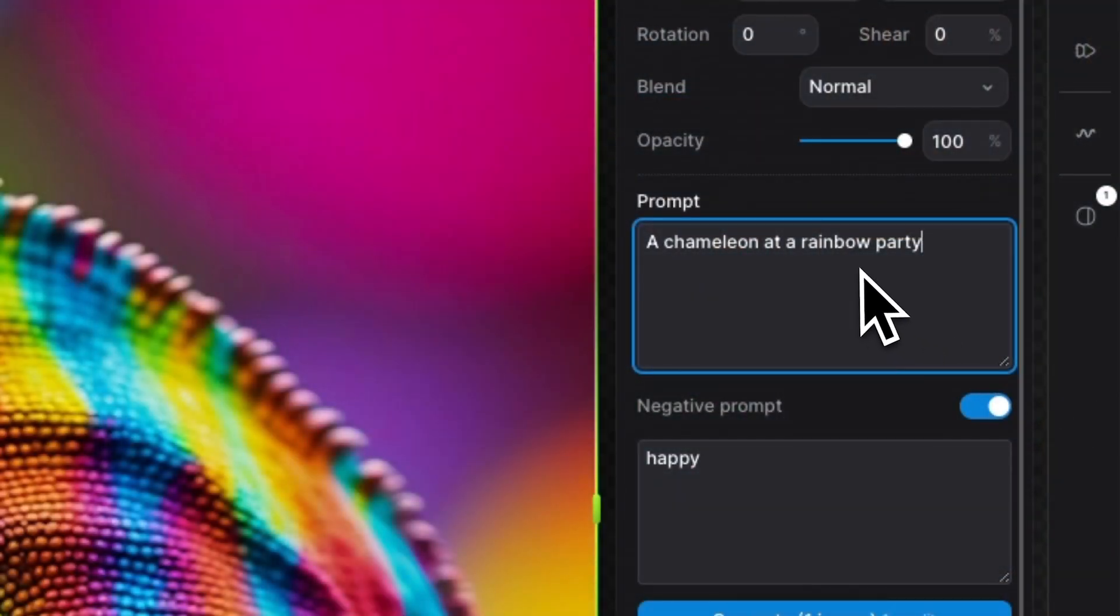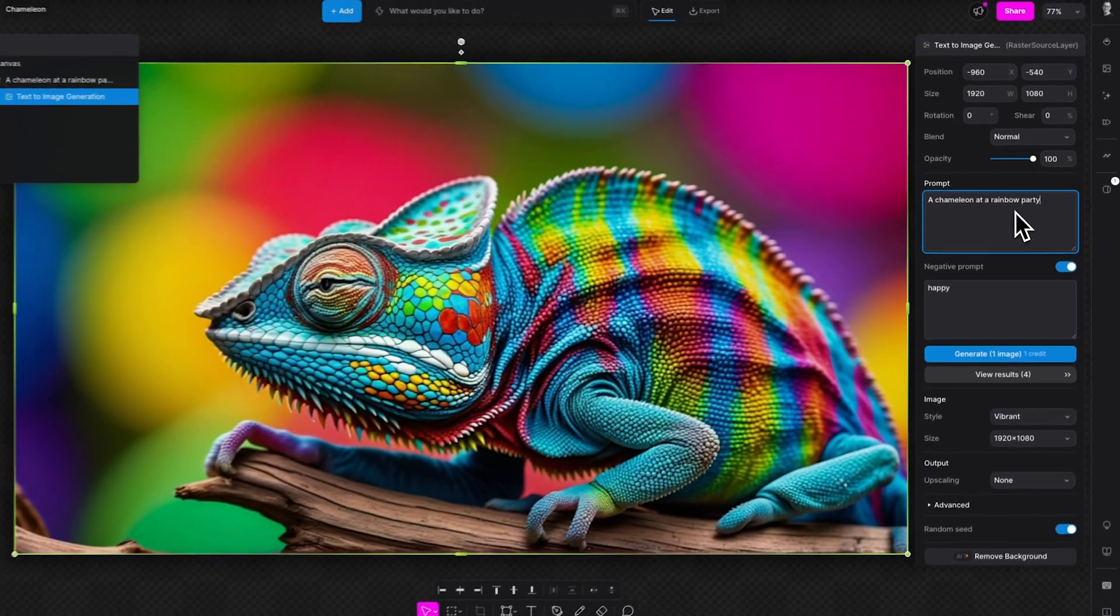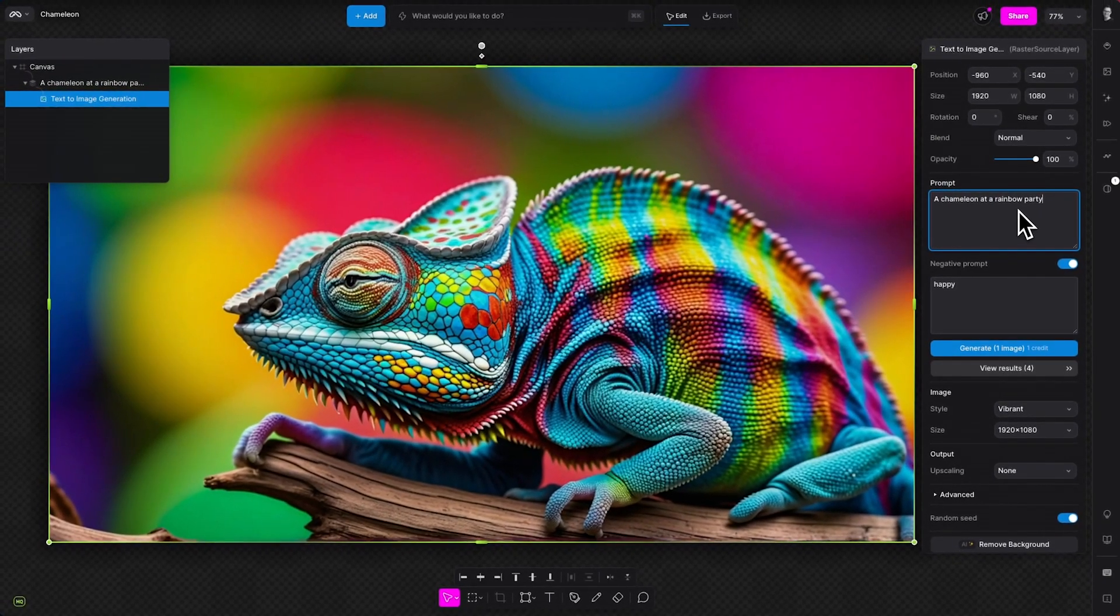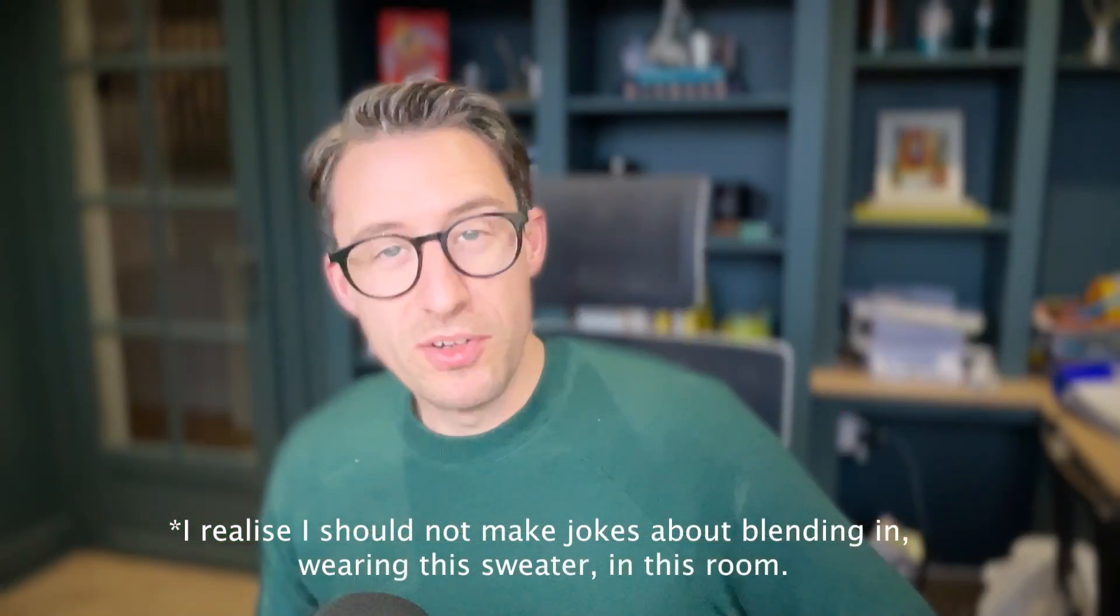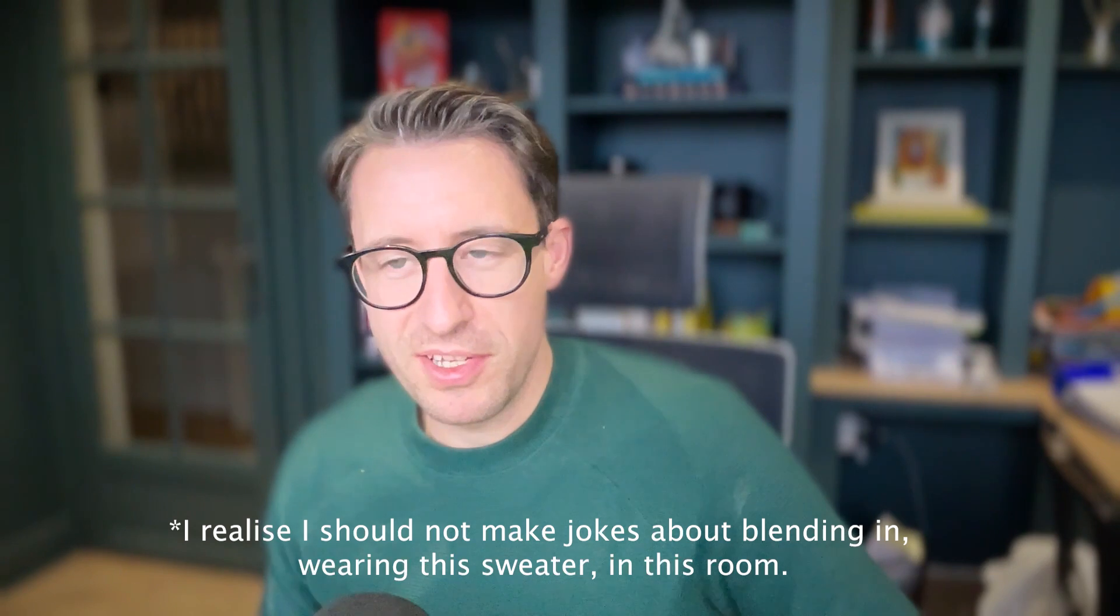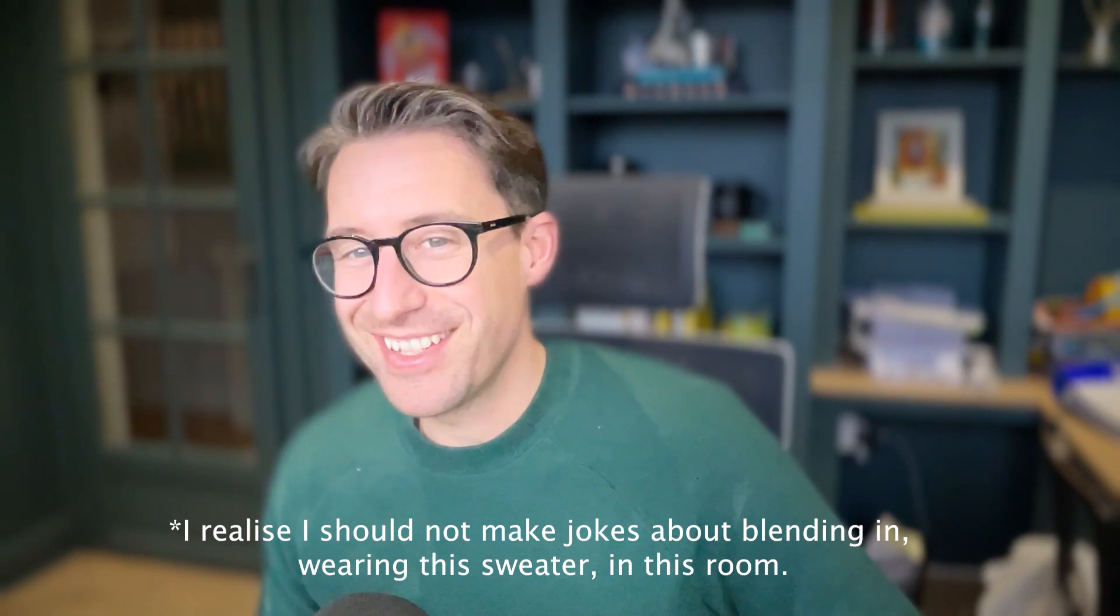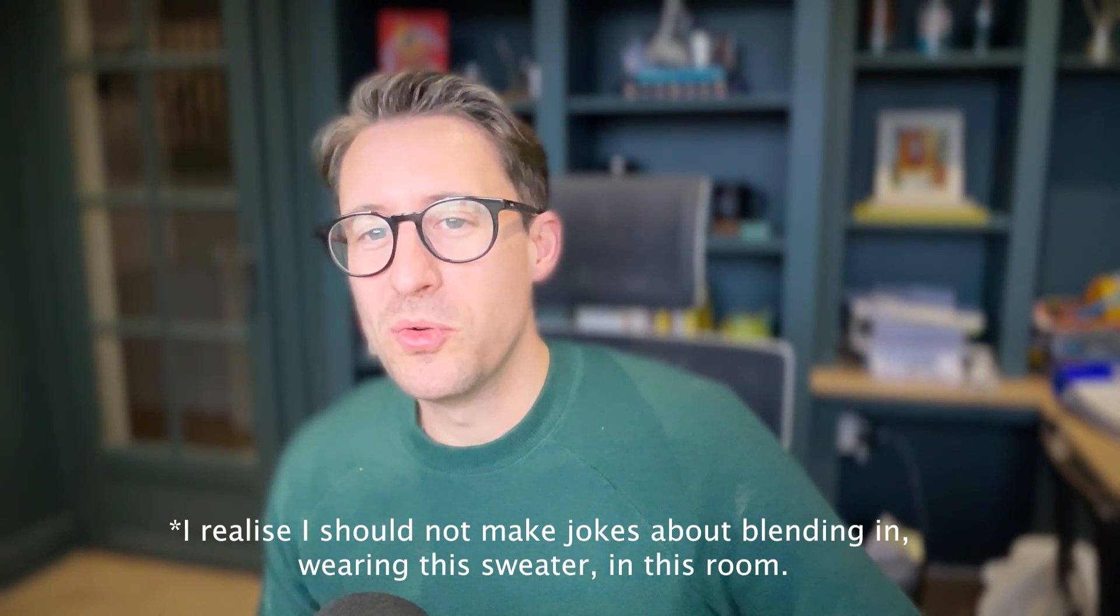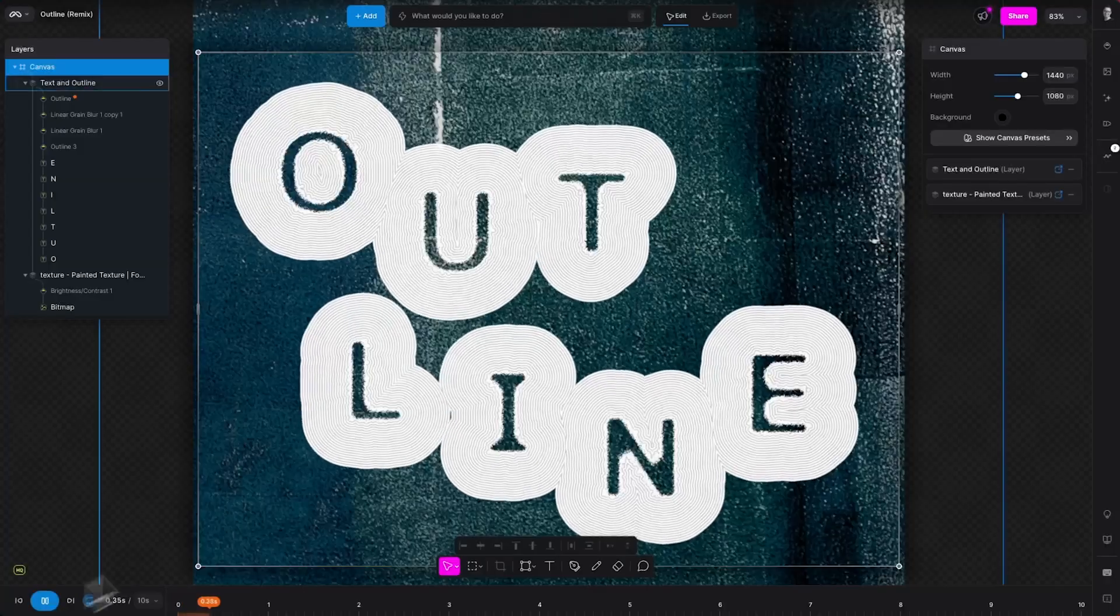Greetings pixel pushers and graphic gurus. Are you tired of your artwork blending into the digital abyss like a chameleon at a rainbow party? Well fear not, it's Dave here from Modify for another installment of our Modify mini-series, and this time it's all about outline.